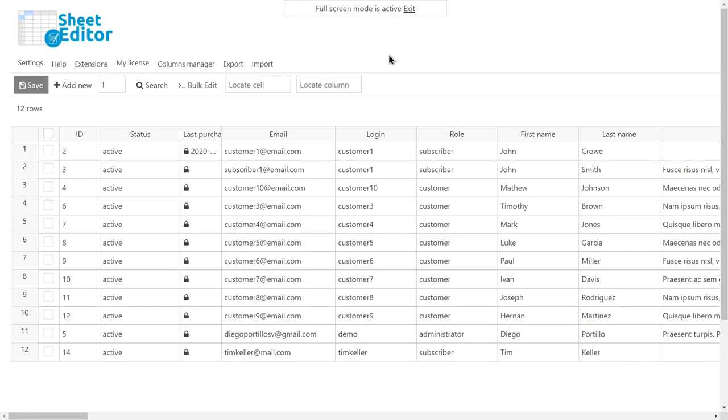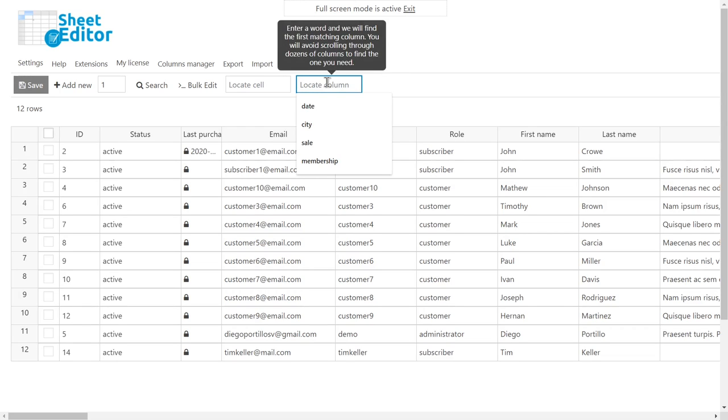You can also export and import users' information using CSV files edited with Excel or Google Sheets.